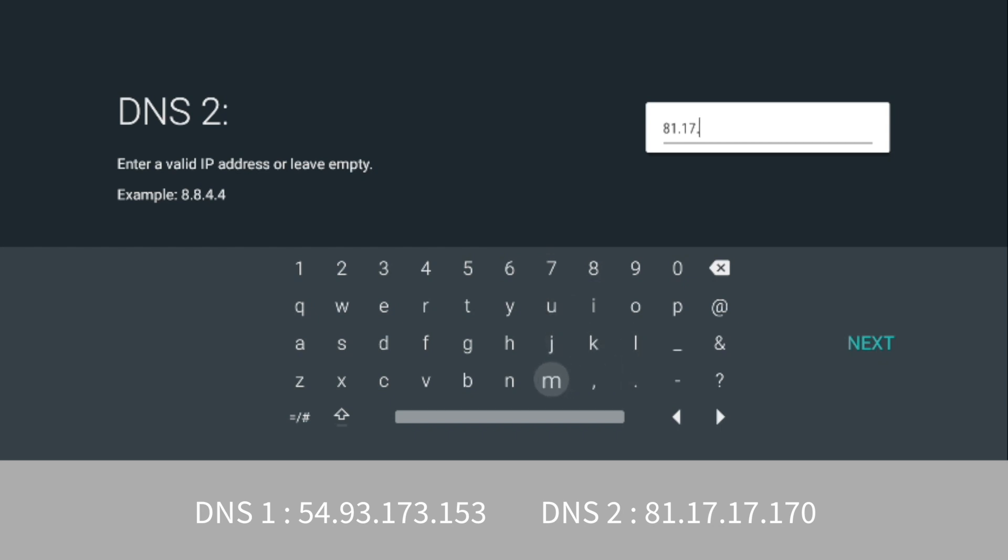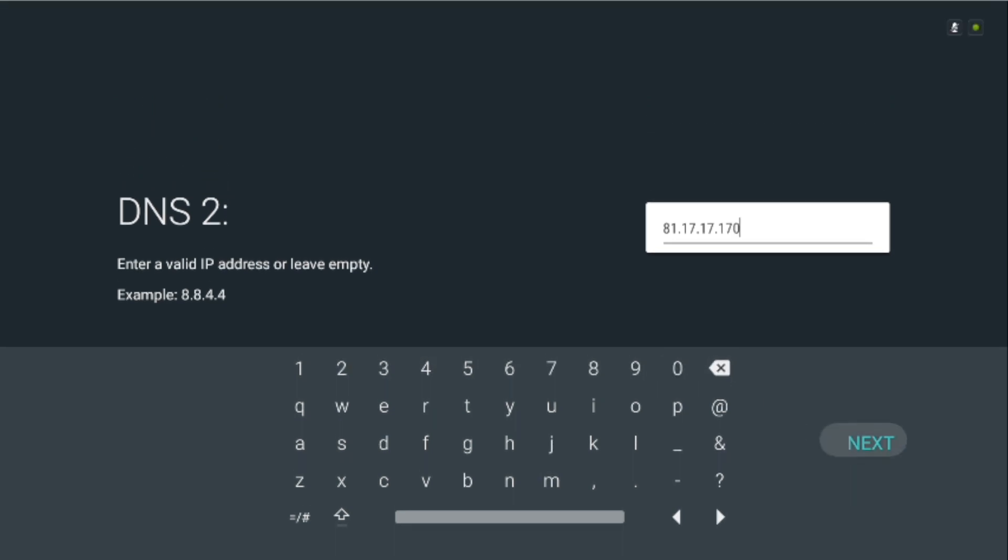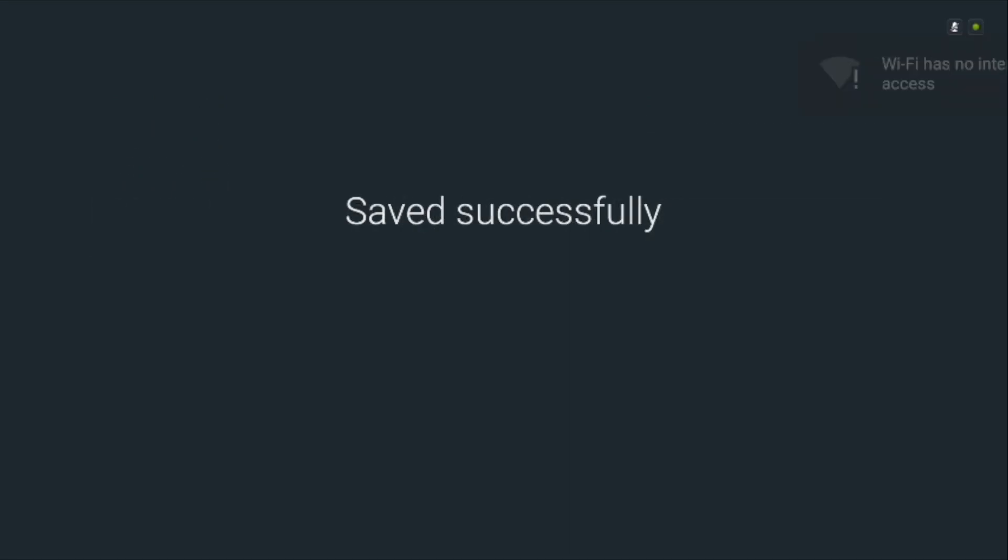It's better to use the closest DNS server as primary and another one relatively close as your secondary. For instance, say if I'm in Australia, ideally I'd copy two DNS servers from Australia. But if there's only one available, I'd choose another one nearby like New Zealand. And once you've done that, tap the save button.